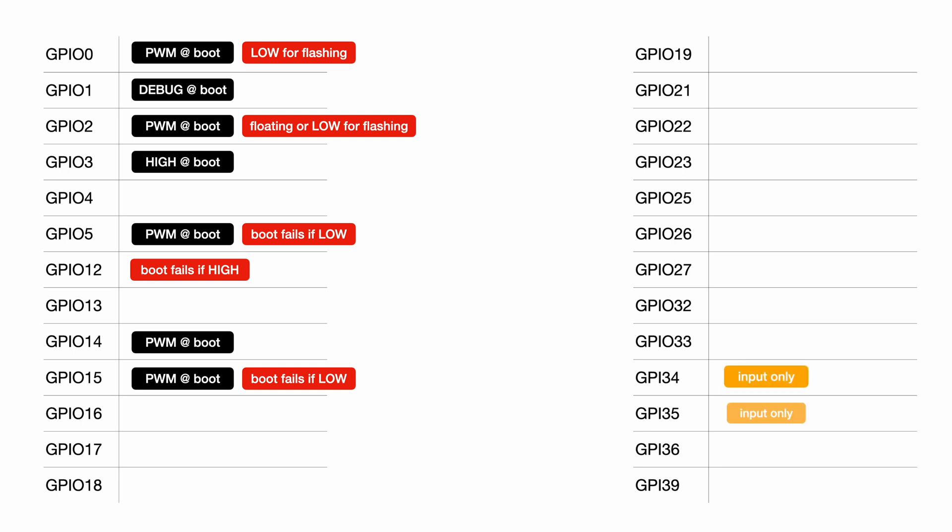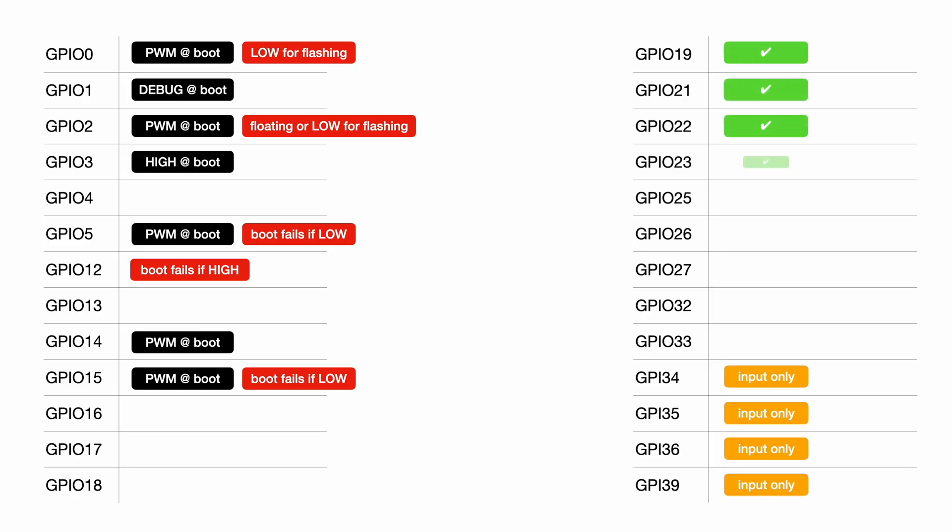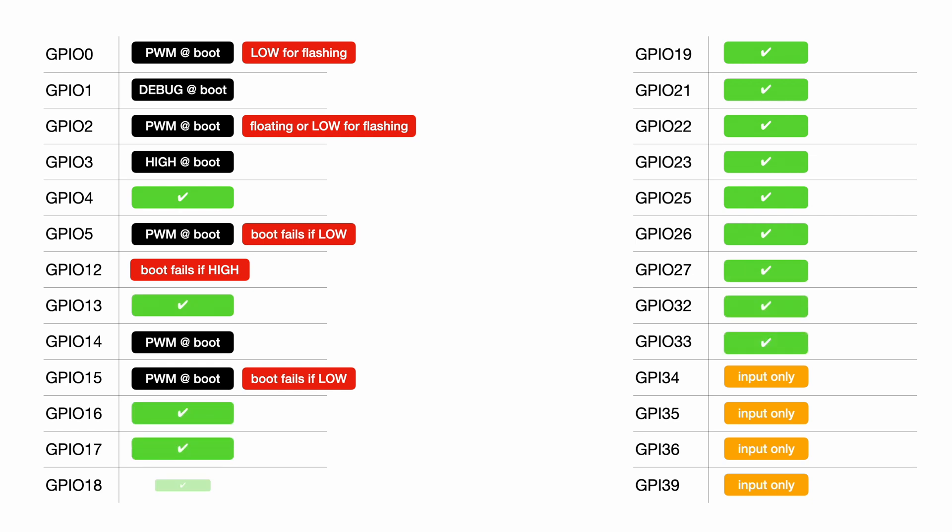There are also four pins that can only be used as input, which is not terrible, but you need to be aware. As far as I know, the rest of the pins are safe to use.